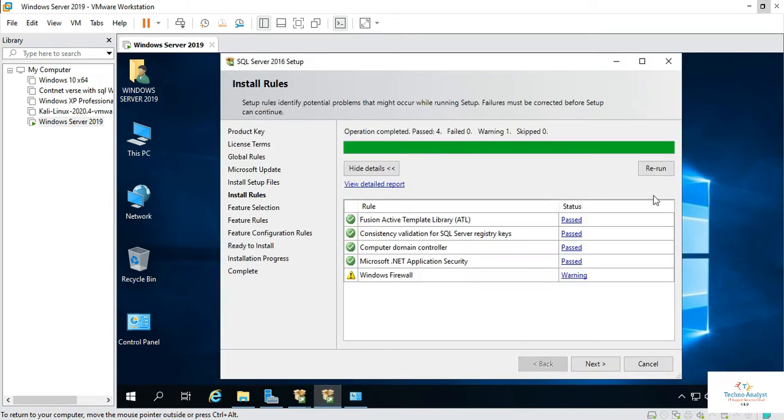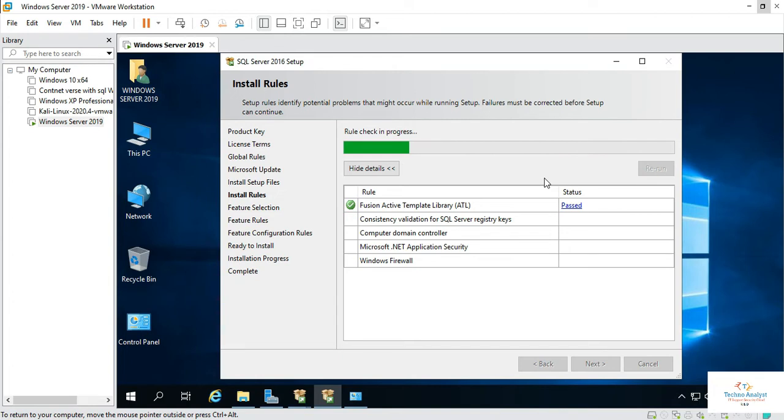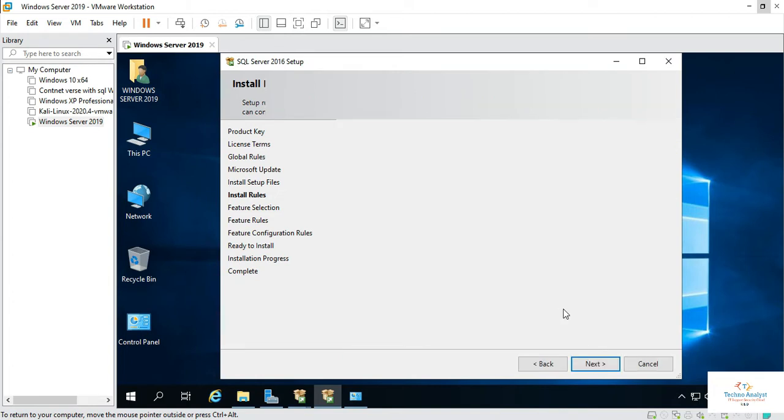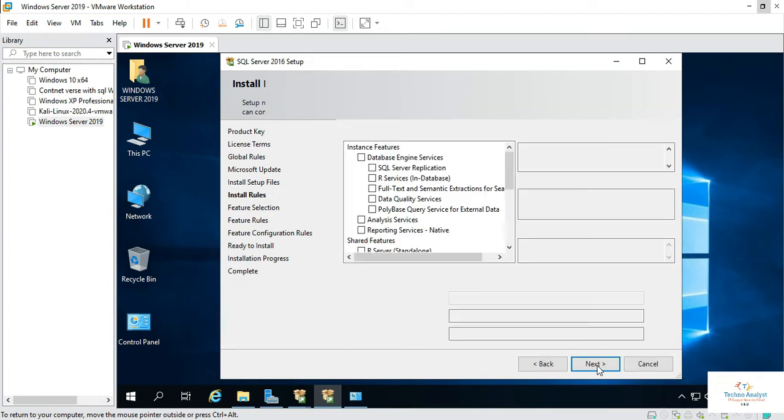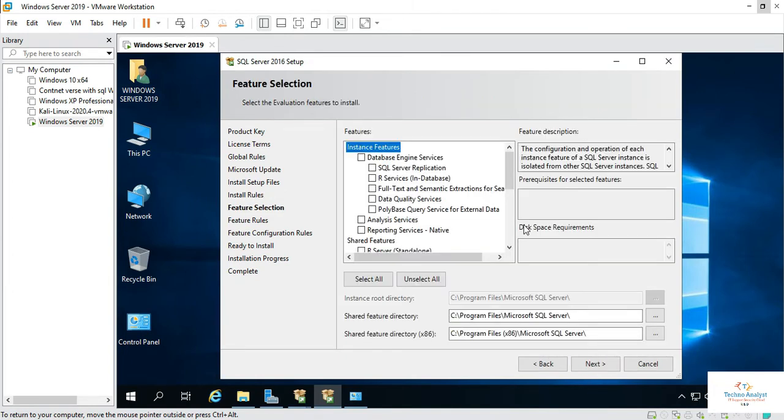Later on you can enable it after installation. Now I will rerun the process. It's gone.